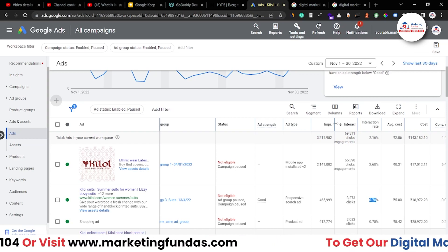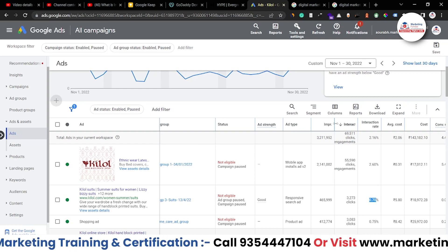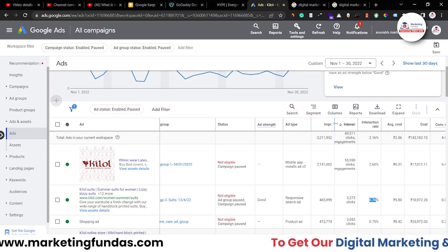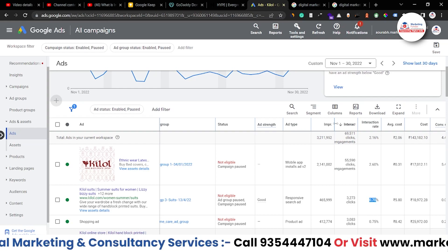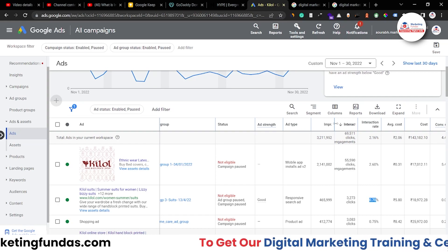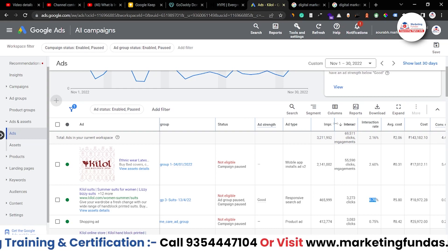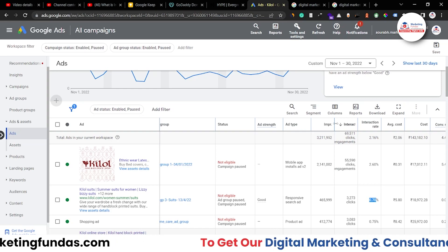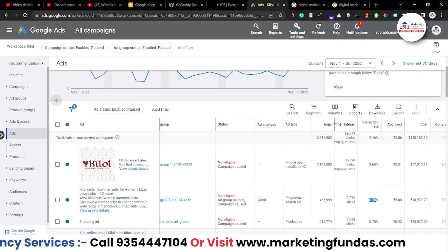To make your ads more interactive and increase your interaction rate: first, in the case of search ads, you have to make your headlines more attractive and more engaging, and keep them dynamic so that Google's AI can create the best combinations that get more clicks. Then you have to focus on descriptions as well — we have already shown you how to write descriptions and headlines in the previous video. In the case of display ads and video ads, you have to create more creative images and engaging videos.